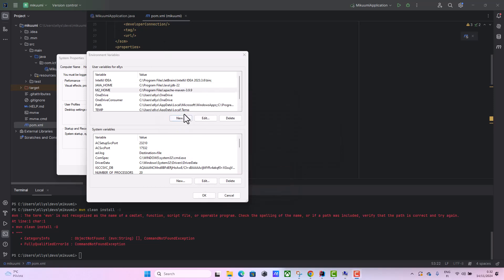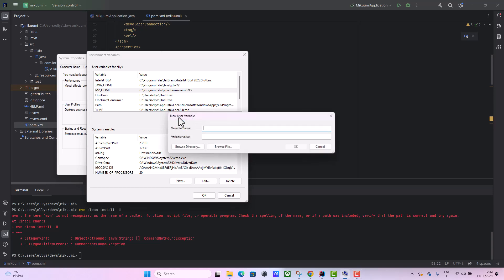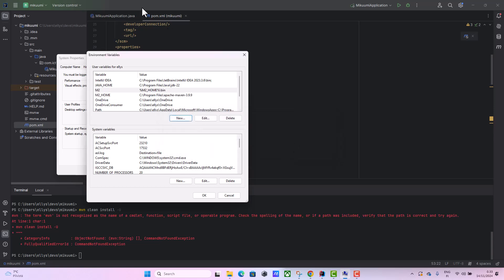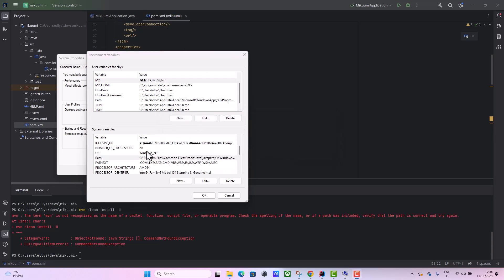I'm also going to create another variable and this is going to be called M2 variable. Then I'm going to use the echo from the previous variable we added, and I'll add it here.